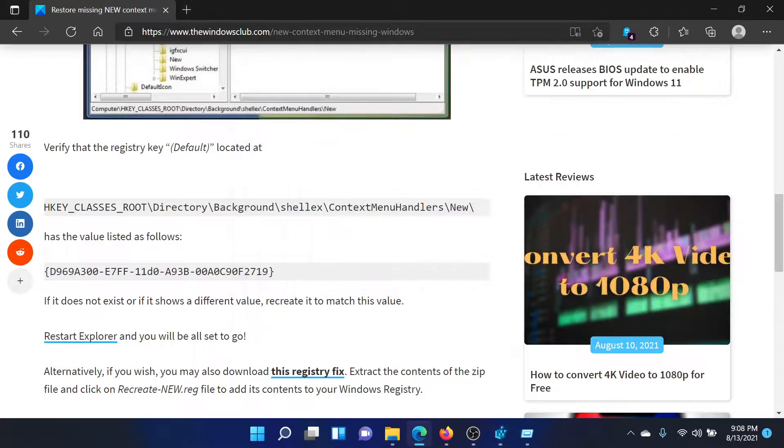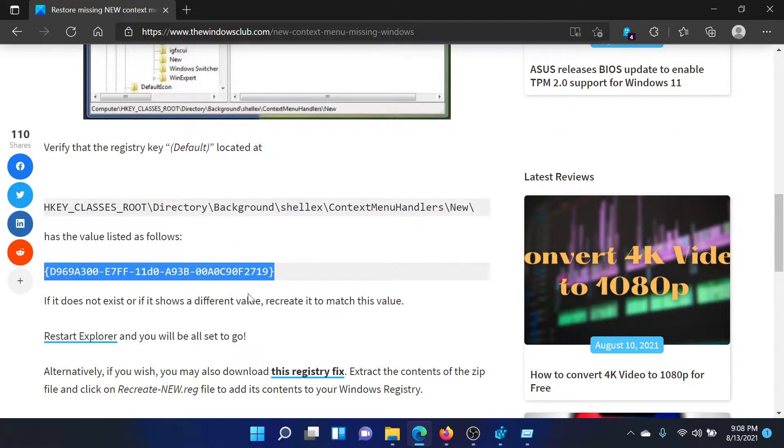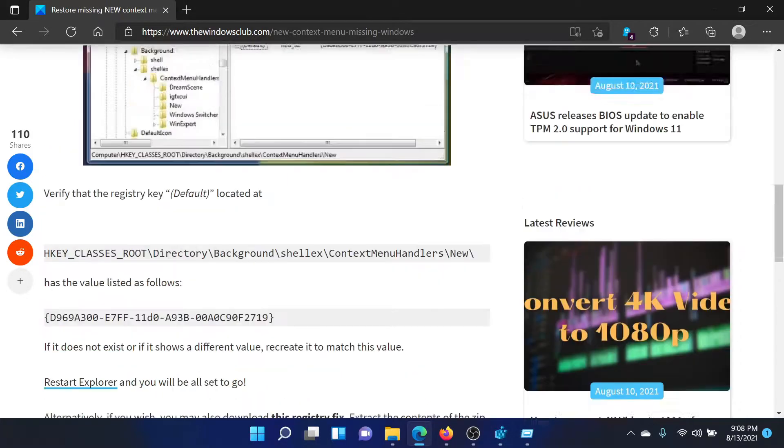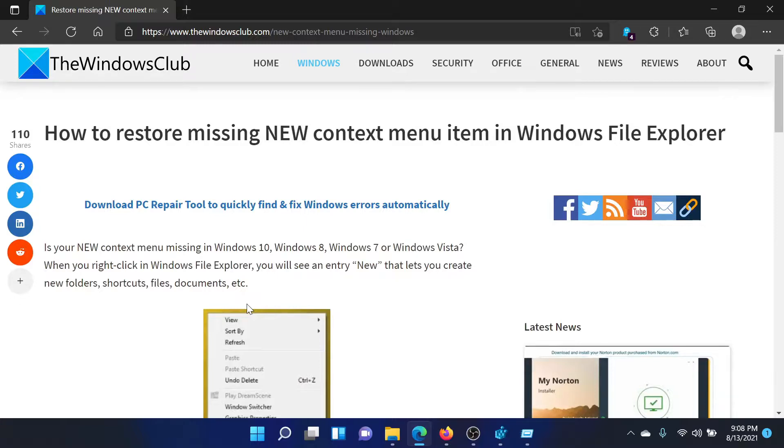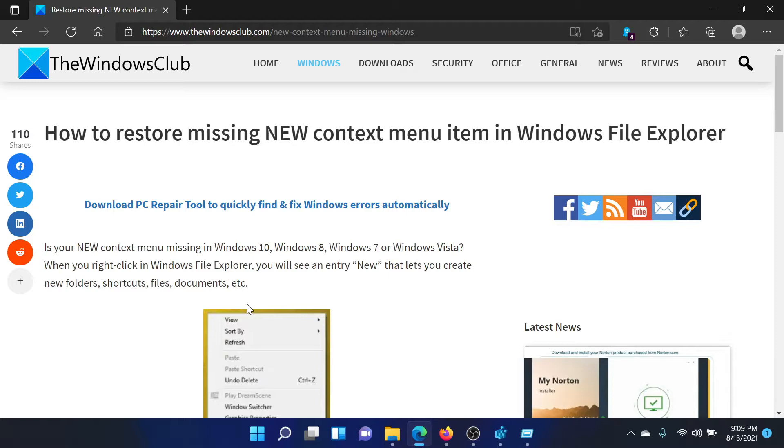If you have any doubts, please go to the original article on The Windows Club, scroll down to the comment section, and write your query. We will surely answer it. Do not forget to subscribe to the channel. Thank you for watching this video and have a nice day.